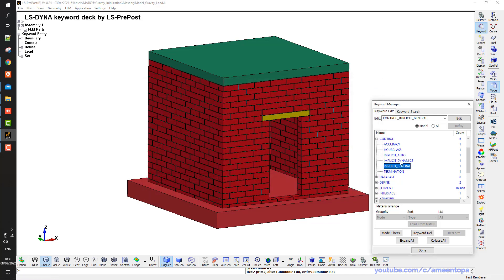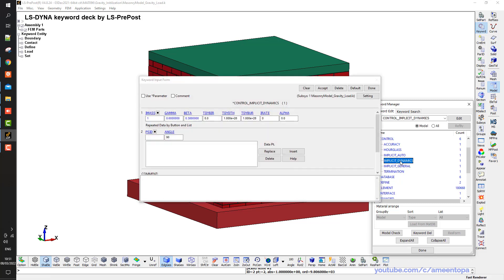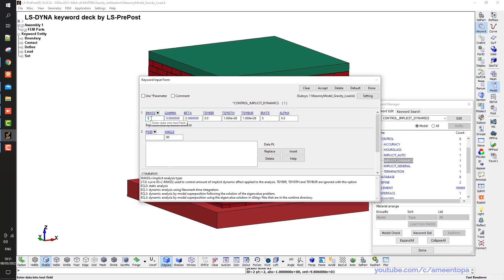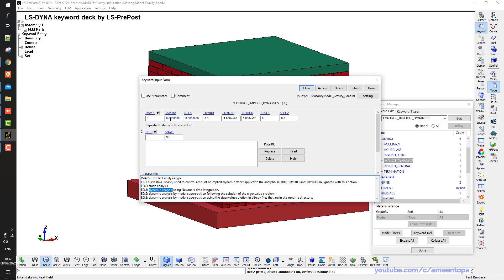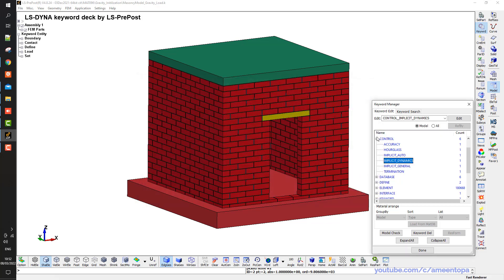And lastly here I have implicit dynamics. And here I put this IMASS equal to 1, so it is a dynamic analysis, a dynamic implicit analysis. Although it is a gravity load and it should be applied very slowly, I do not want to use static. I use dynamic instead because it's easier to reach the convergence. And here for gamma and beta I put 0.6 and 0.38 to apply damping so that the convergence happens easier.